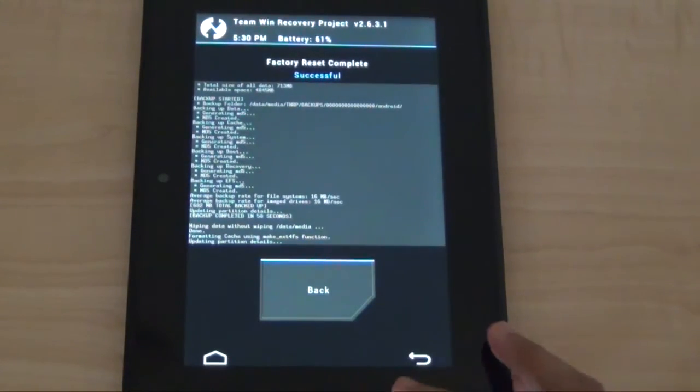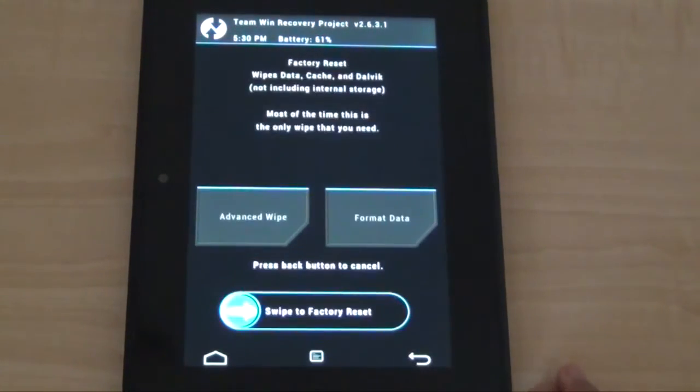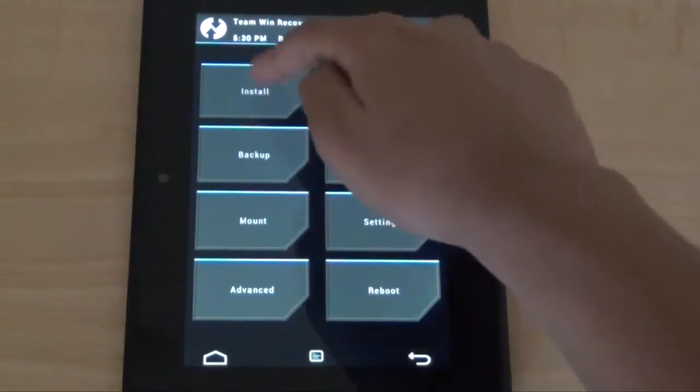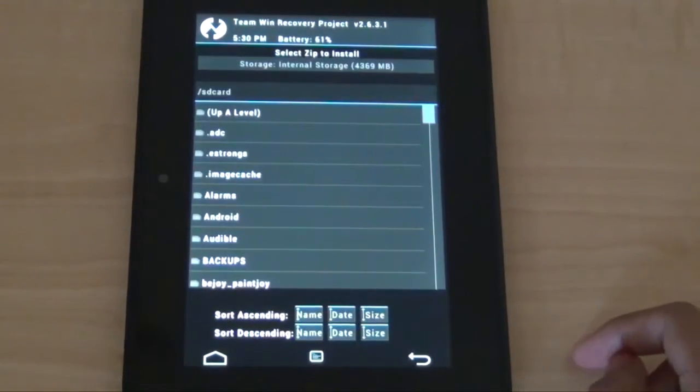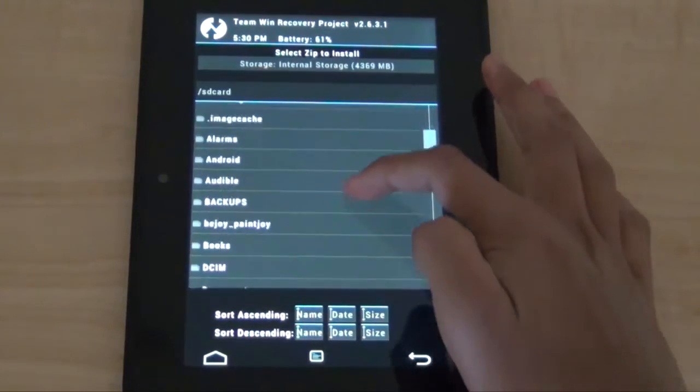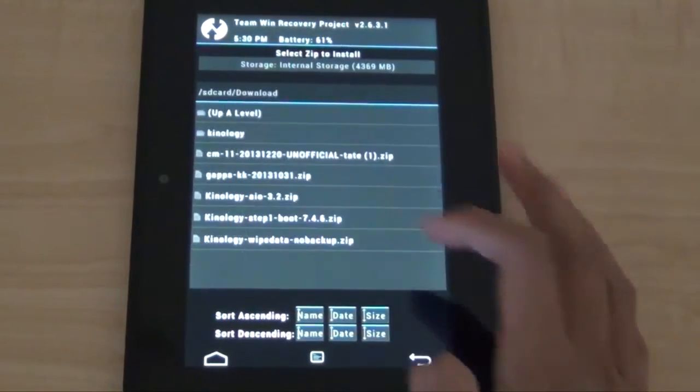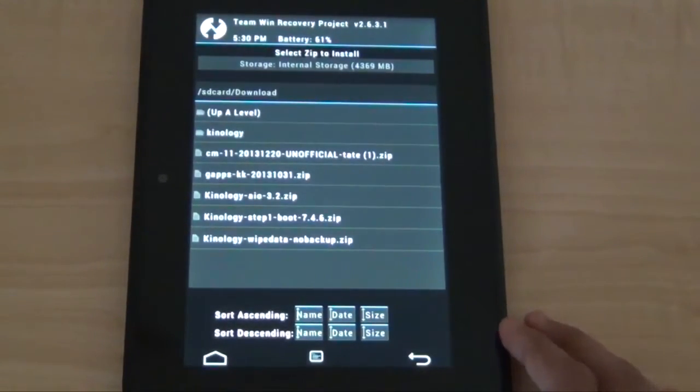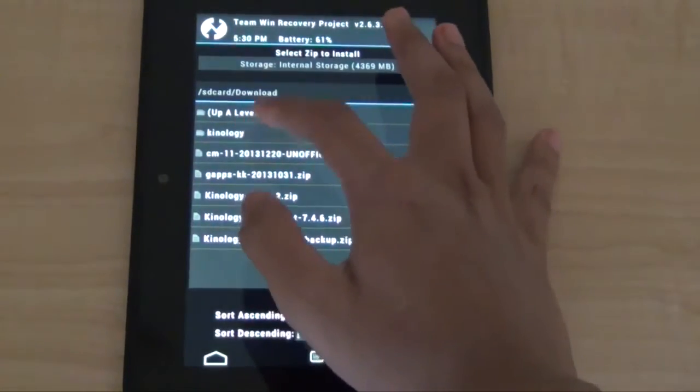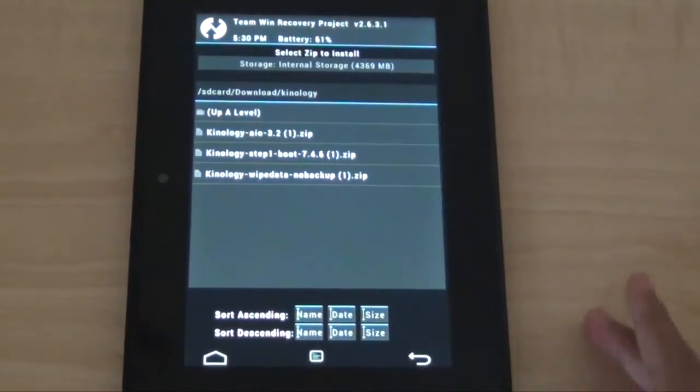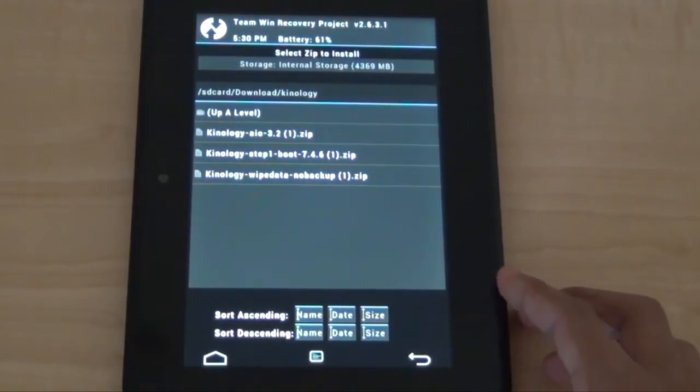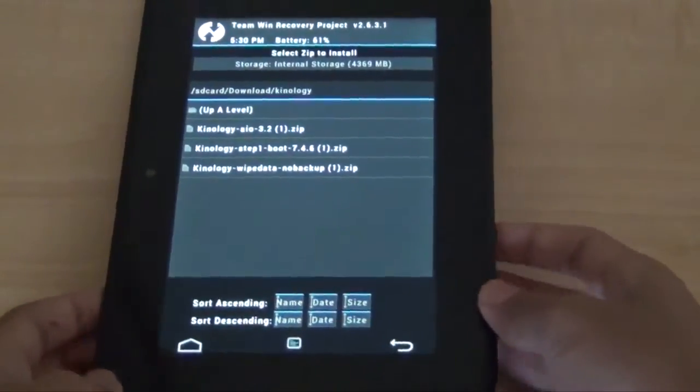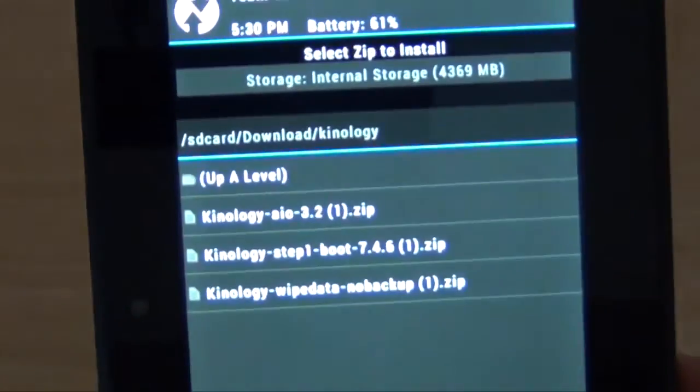After that is done, now we're going to be installing it, so go to install. So I have it on my downloads directory, download, and then I made a folder called Kinology. So right now, first thing we're going to be selecting is step one boot.